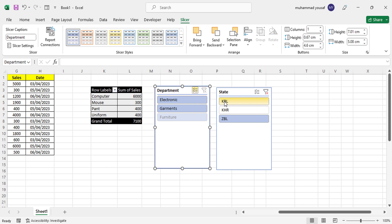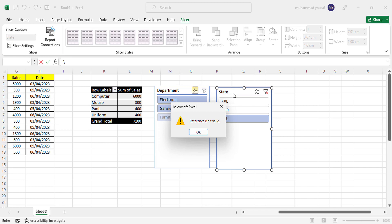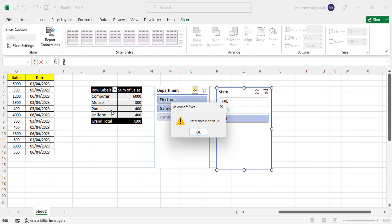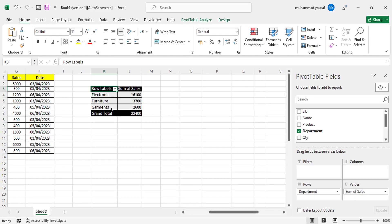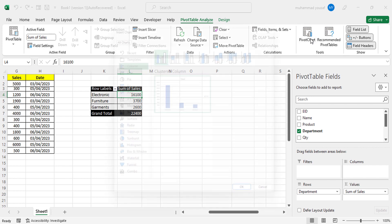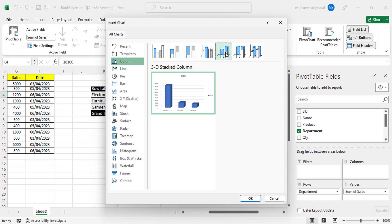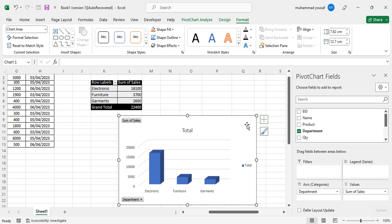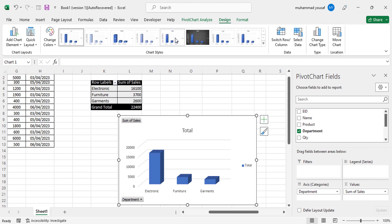Finally, let's display pivot table data graphically using Pivot Charts. Click on the pivot table, go to Pivot Table Analyze, and click Pivot Chart. Choose the chart type you want and press OK. A chart is generated based on the pivot table data — showing departments like Electronics, Furniture, and Garments visually. You can apply different designs and formats and change the chart type according to your needs.